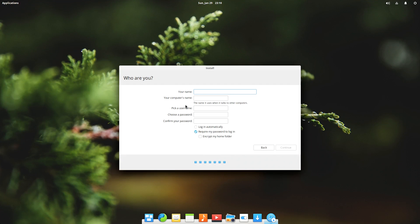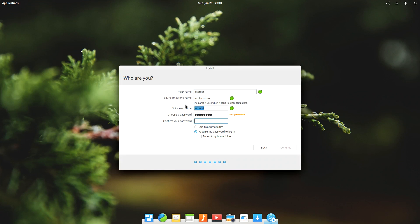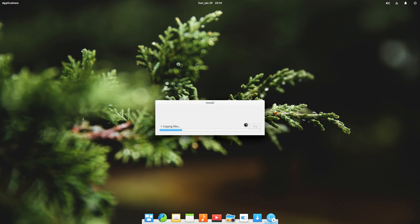Then we have the details of who we are and entering the computer name and our own name. Be sure to remember the password and the username as this will be the root user and this will be required to install software and other stuff. Then you have the choice to login automatically or require password to login every time. I'm just going to tick login automatically, you can choose the other option as desired and then we click continue.